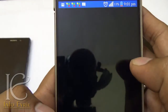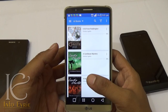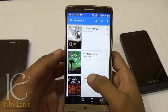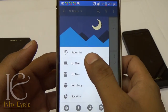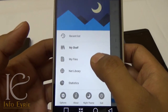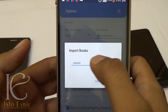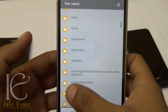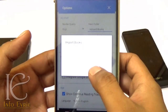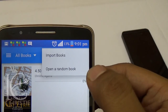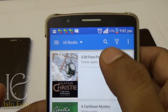If reading is one of your favorite hobbies, then Moon+ Reader is a must-have app for you. I have used many book readers including Aldiko, but this app tops them all. It has a nice interface and you can import EPUB files from any folder on the device's memory. You can create a custom shelf and organize and view your books as you like.